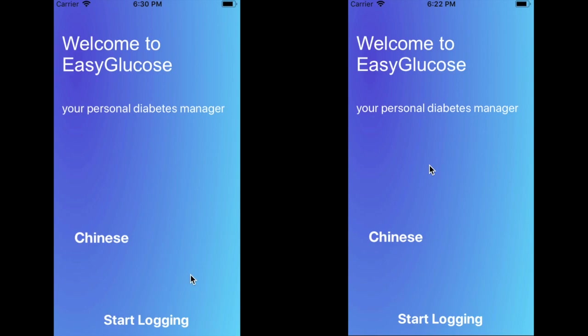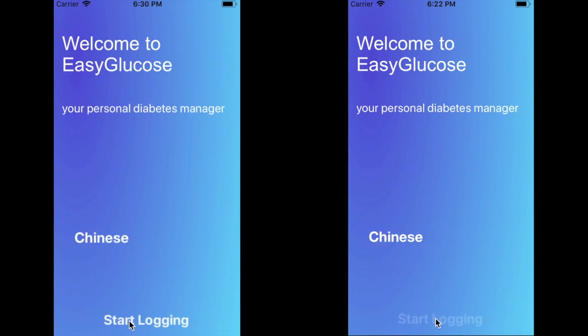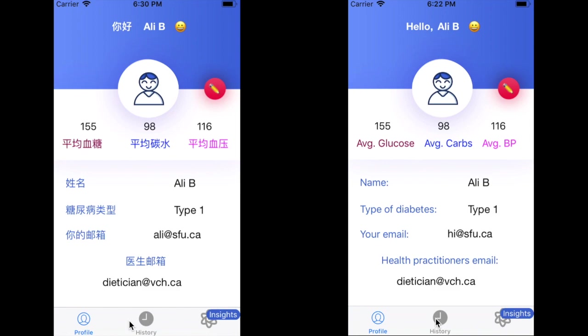Hello everyone, this is Anmol and welcome to EasyGlucose. Our app can be used in Chinese but the default language is English, so let's click Start Logging.